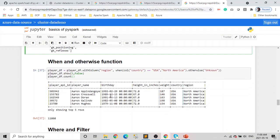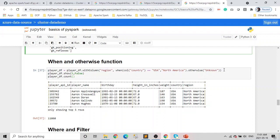Next, if you want to do a case-when kind of scenario, Spark has the when and otherwise functions, which are very straightforward and easy to understand. For example, we want to create a new column named 'reason' in our existing player data frame based on when country is 'US' — so reason will be 'North America', otherwise it's 'unknown'. It's pretty much like an if-else or case-when statement, and for that we use the when and otherwise functions.